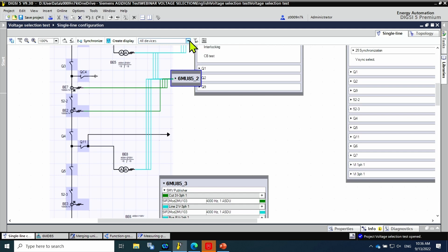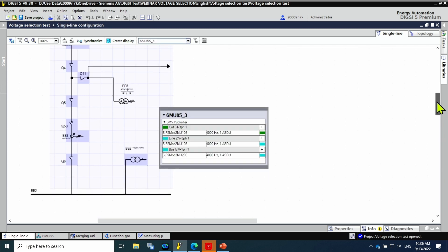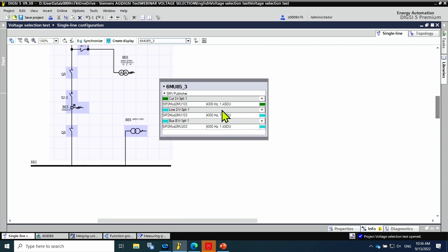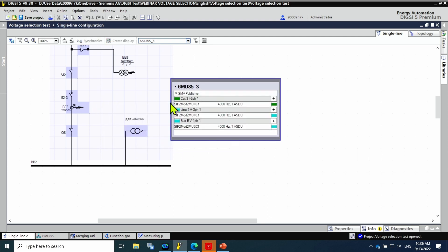Then the same procedure is done for the last merging unit. Merging unit 3: first the connection of the three phase currents, then the connection of the single phase voltage from bus bar 2 and then the three phase voltage from the line.